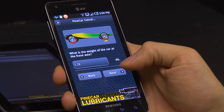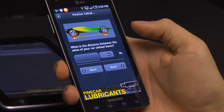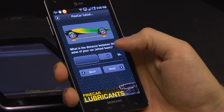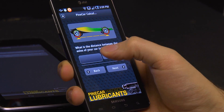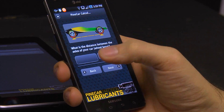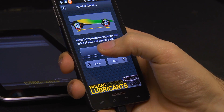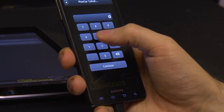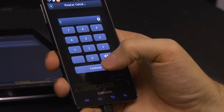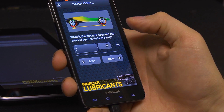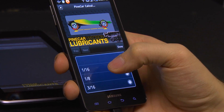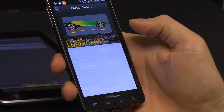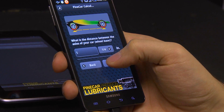Then it asks what is the distance between the axles of your car — your wheelbase? So it's 5 and a quarter inches. Click next.